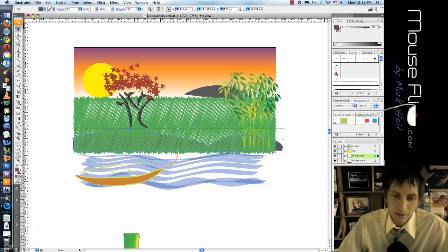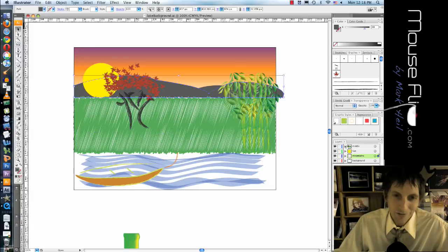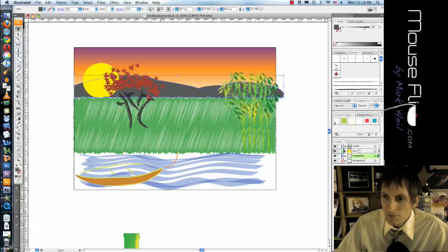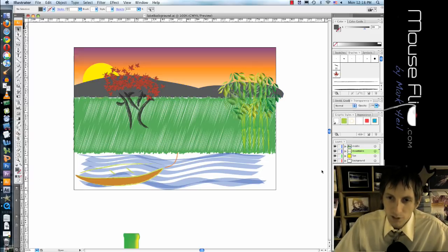Command F to paste that in. Move the mountains in front of the sun and there we go.